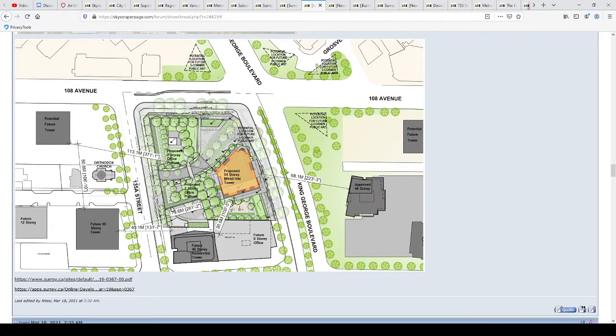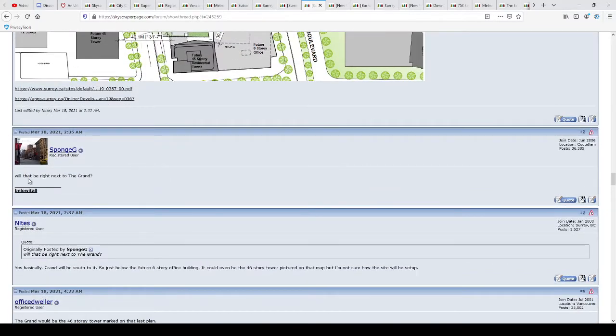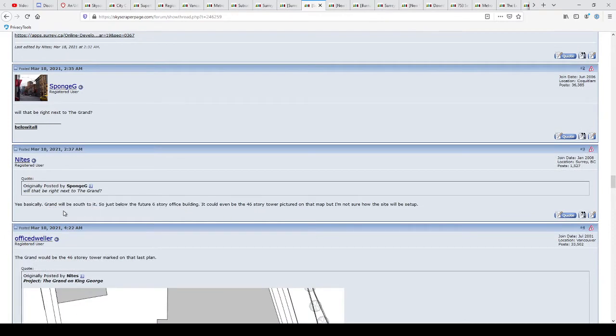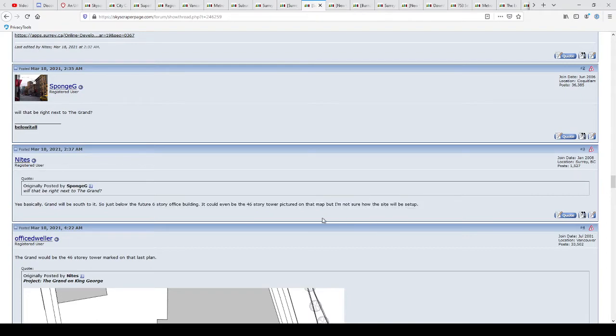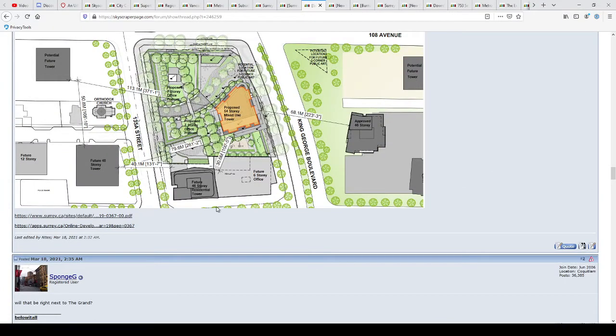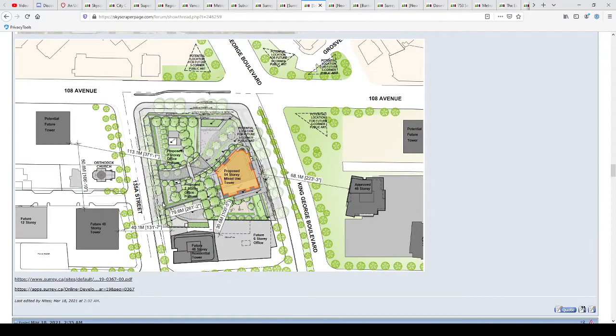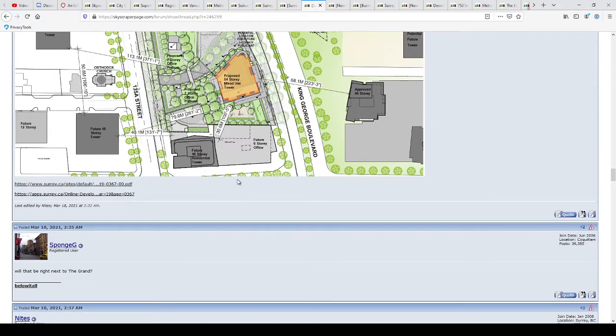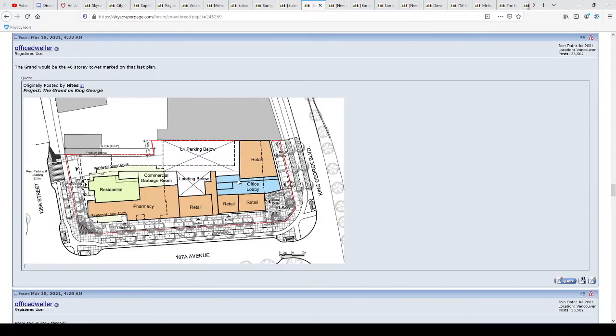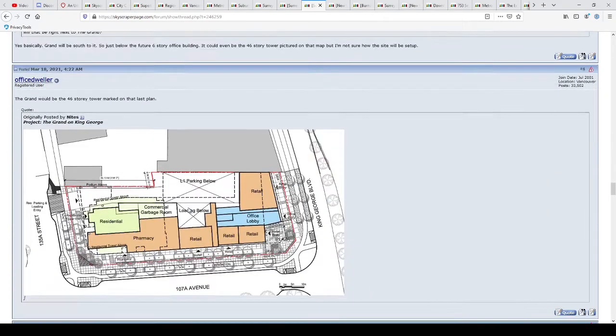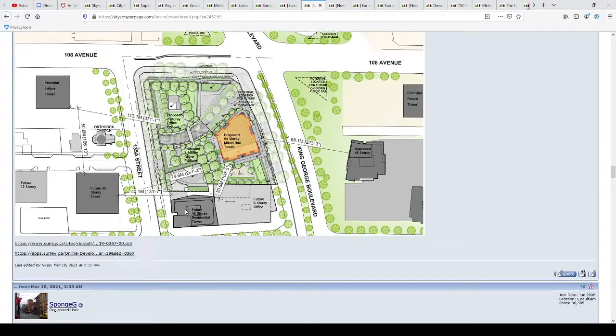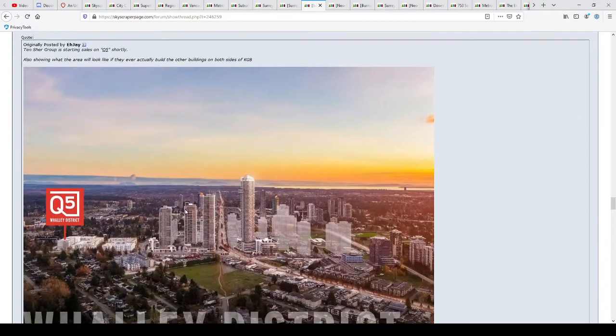Where's the parking entrance? That is really strange. I don't see a parking entrance on the plan. Grand will be south to it, just below the future six-story office building. Could even be the 46-story tower pictured on the map. Okay. This one. The Grand. Okay. There's the parking. You come in there and you go below.